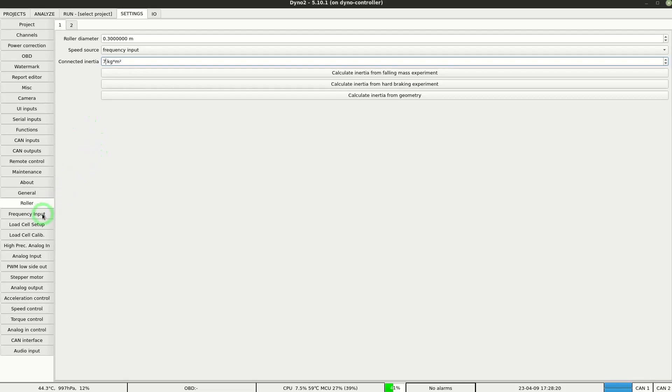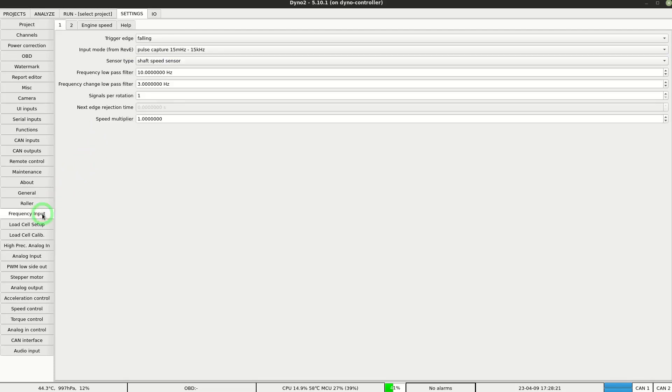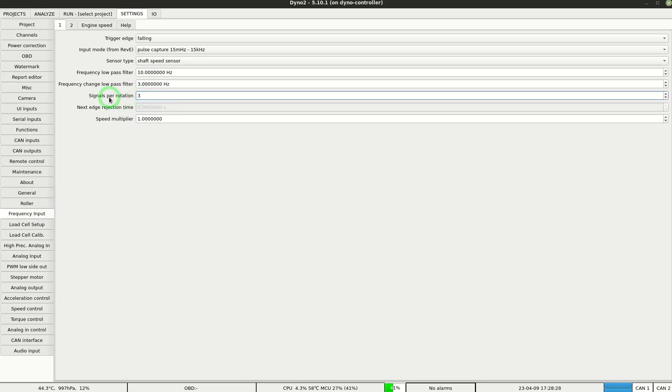In the frequency input section we only have to set up the number of signals per rotation. It's equal to the number of teeth on the signal wheel. In this example 36. That's all the setup that's required for an inertial dyno.